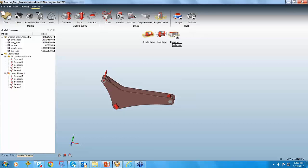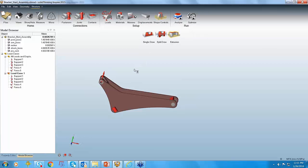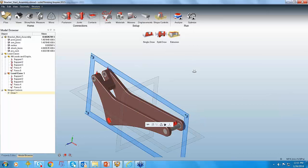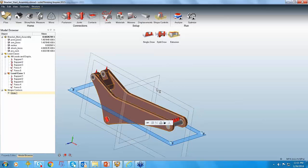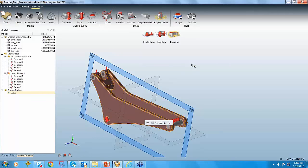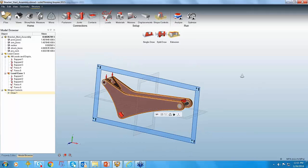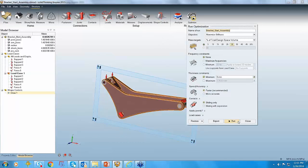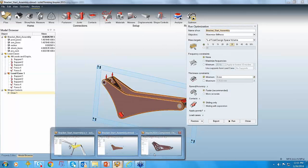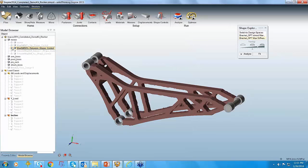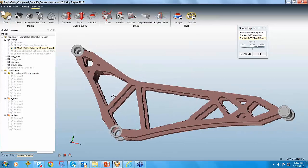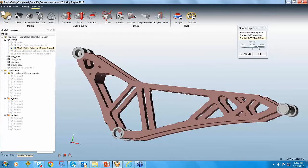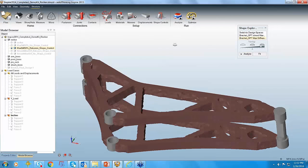In order to apply manufacturing constraints, I go back to Structure Shape Controls. We have three shape controls: single draw, split draw, and extrusion. For this component I would like to use the extrusion constraint. I select the extrusion constraint and select the design space — it asks along which axis to extrude. I will be selecting the Z axis. Once I do this and run this iteration again, I get a result where the part is uniformly extruded along the Z axis.